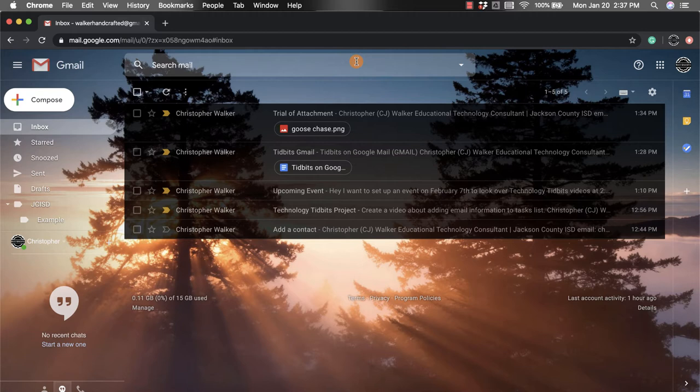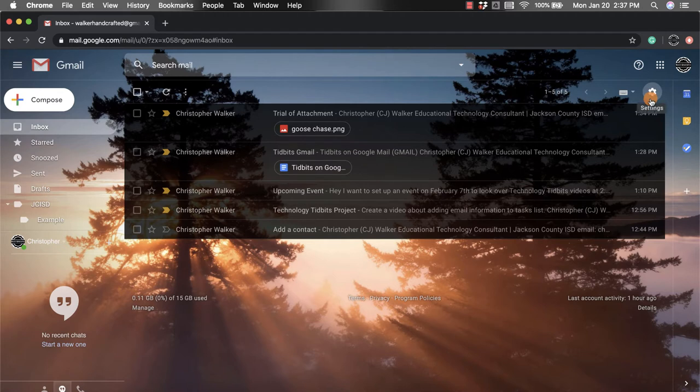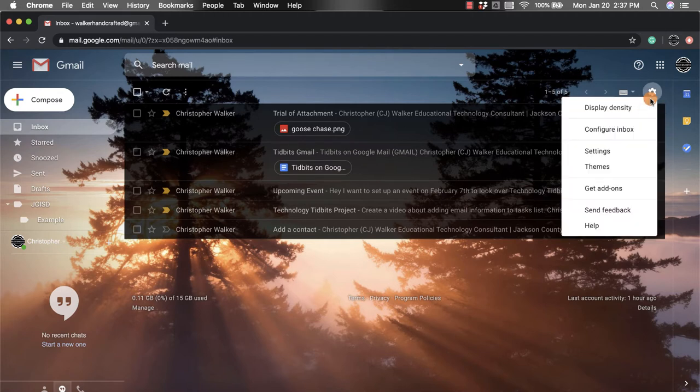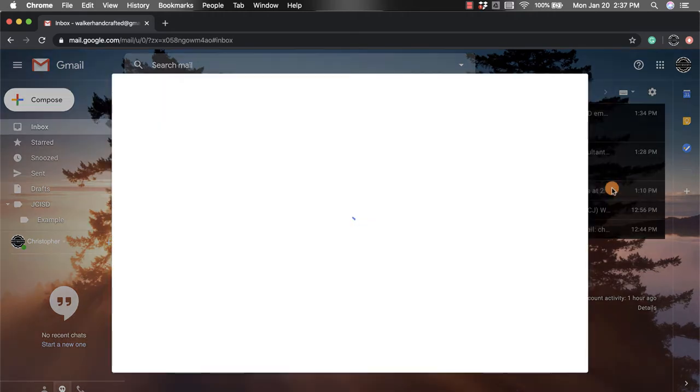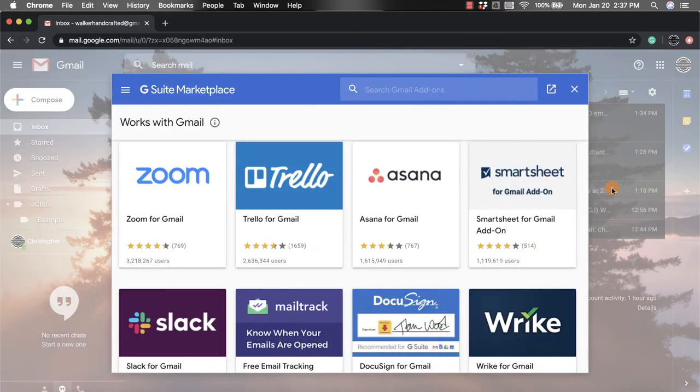So to get them, what you're going to do is come over to the right-hand side and click on the gear or the settings option. And the third one from the bottom says get add-ons. So if I click here, it's going to open up the G Suite marketplace.